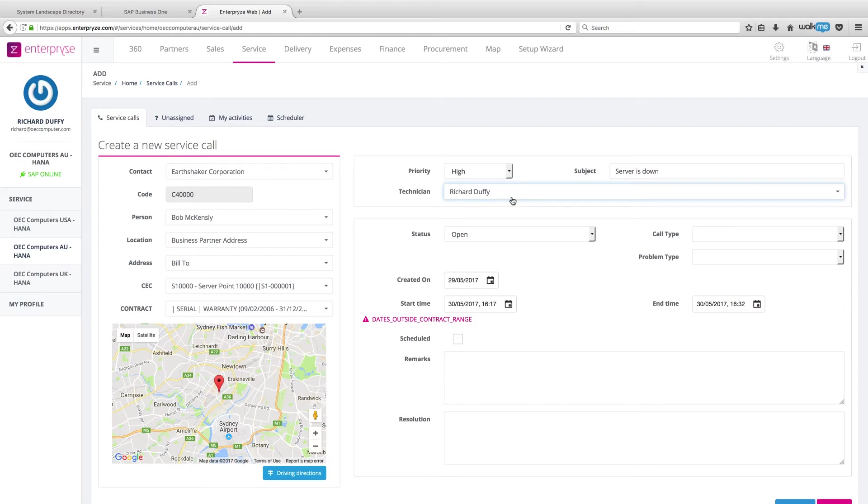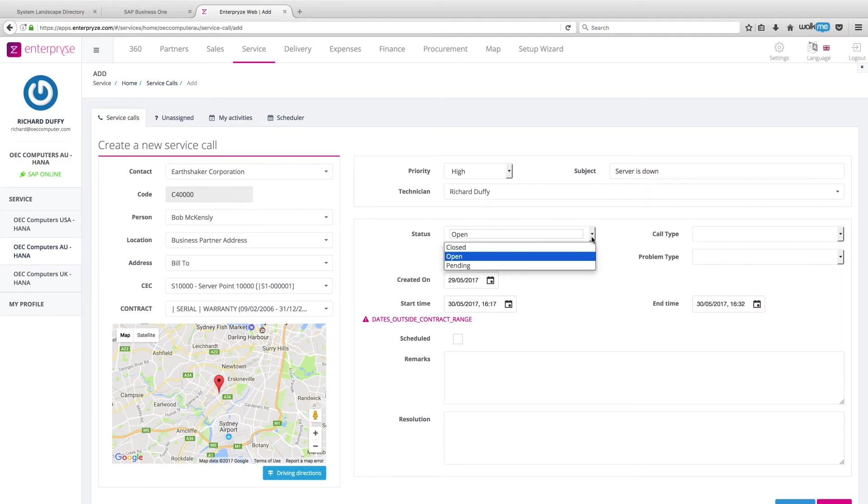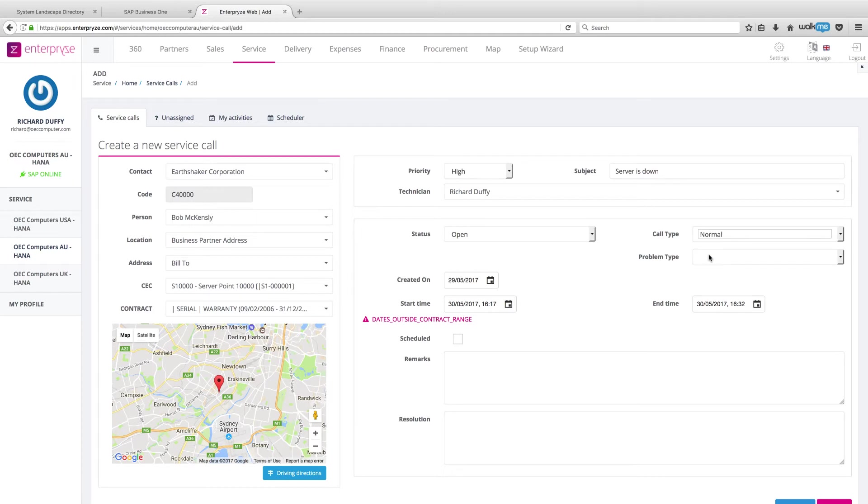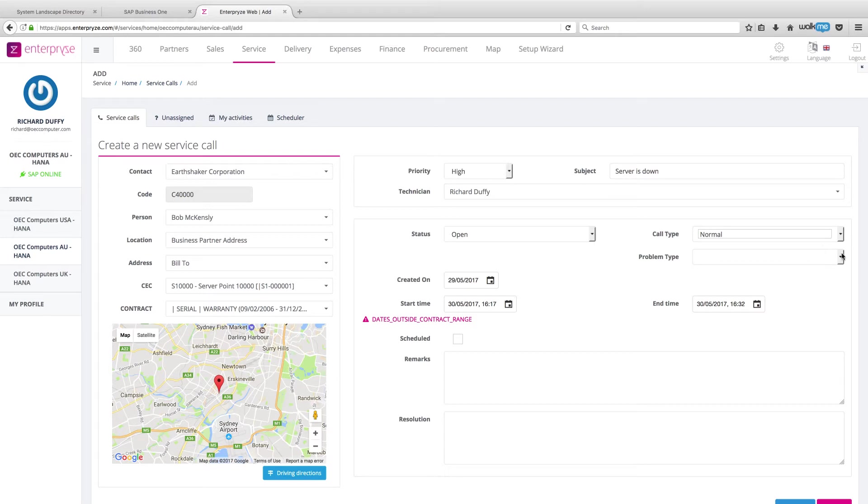Now, all of the different technicians that are available in the system, I can select from that list. But I'm going to allocate it to myself for now. And right now, this has an open status. The call type is normal. It's not outside of hours. But remember, all of these parameters that you specify here in these drop-down lists come directly from your SAP Business One implementation anyway.